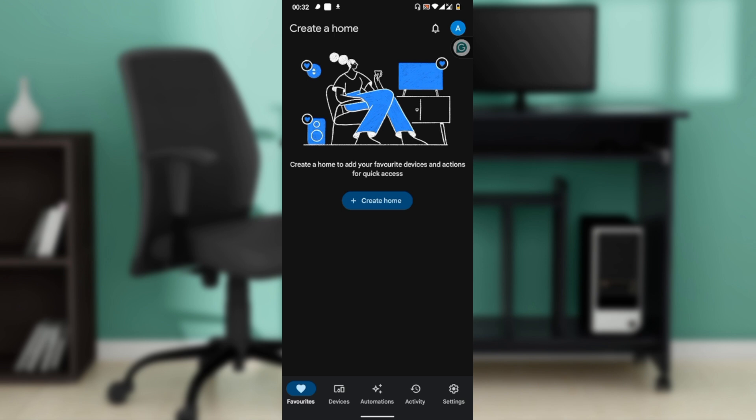Next, launch the Google Home app on your Android or iOS device, which I have done right here. Make sure you're signed into the same Google account that was used to set up your Google Home device originally.